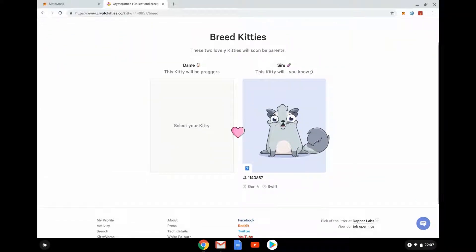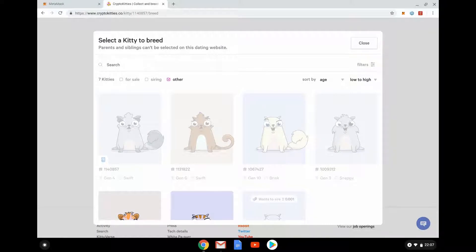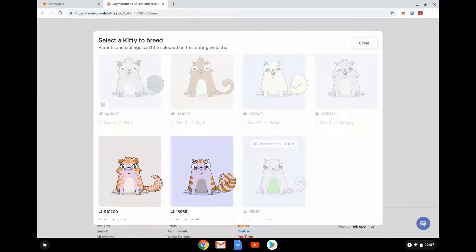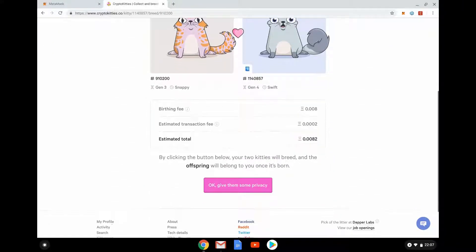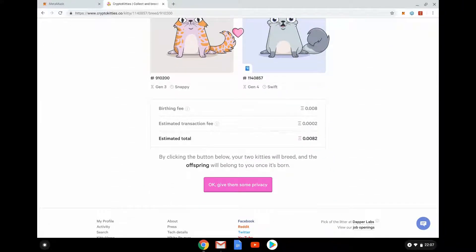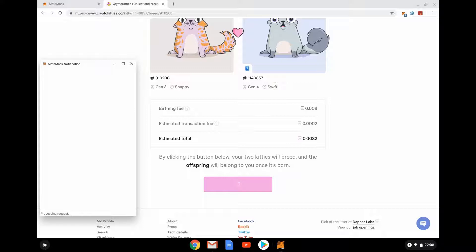The dame is the one who will be pregnant. These are my CryptoKitties — as you can see, parents and siblings can't be selected, so I can select between one of these two. We can see there's going to be a transaction fee, a gas fee, and it's going to cost a bit of money. Any action I do using CryptoKitties uses the blockchain.